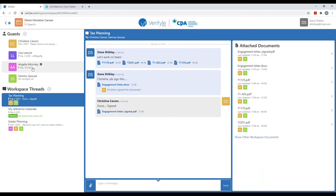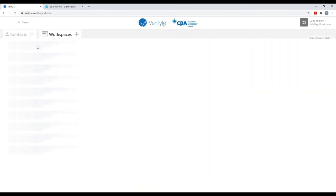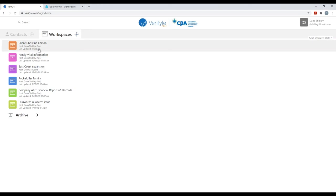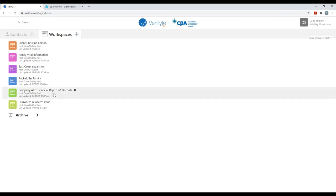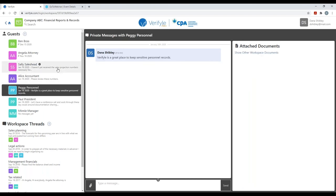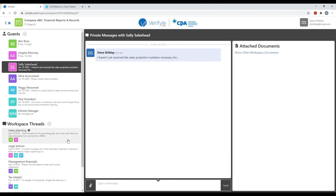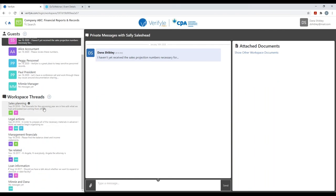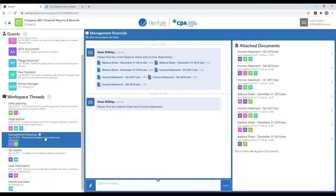I'm going to click on the home icon and take a look at some other workspaces. Let's first look at the workspace called 'Company ABC Financial Reports and Records.' I'm inside this workspace — you can see the title at the top, and these guests are employees in Company ABC. I can click on any guest name to communicate one-to-one with them. I've also set up a number of workspace threads with appropriate people involved in each, so I can communicate with those individuals about relevant information.